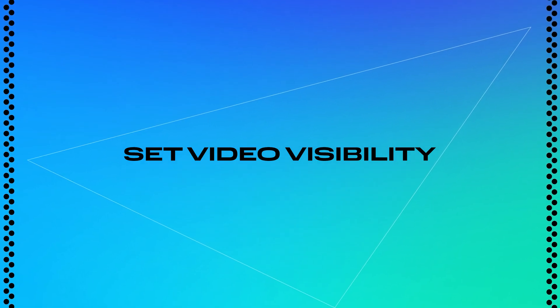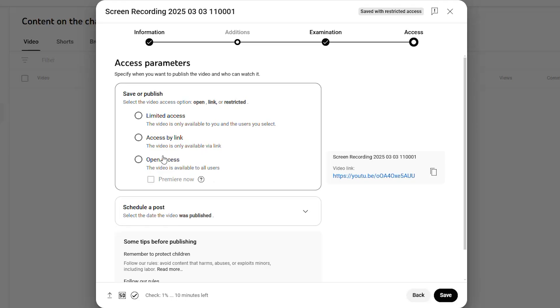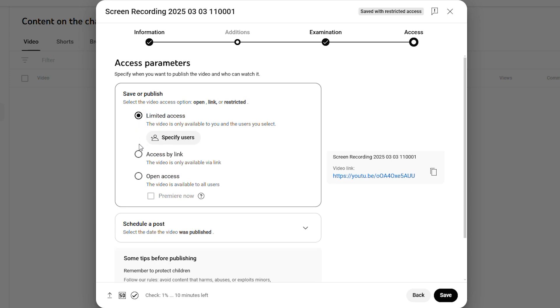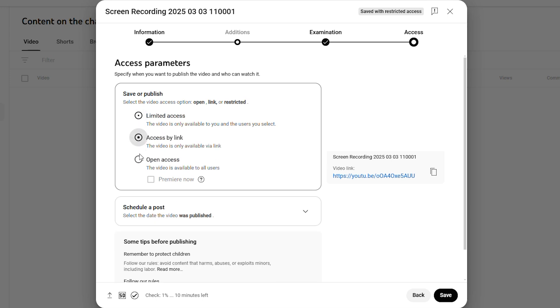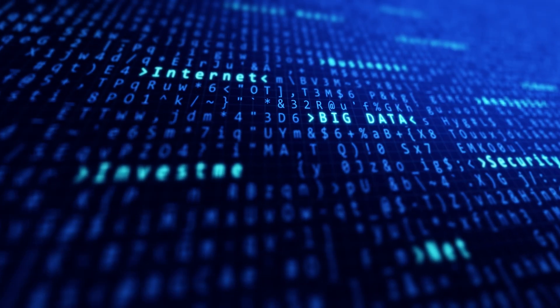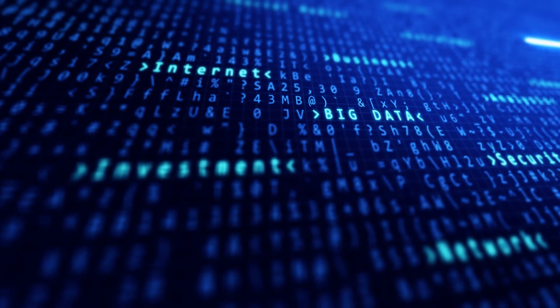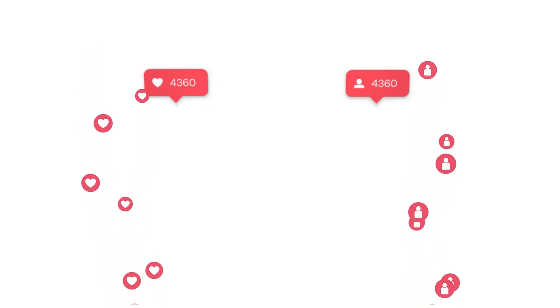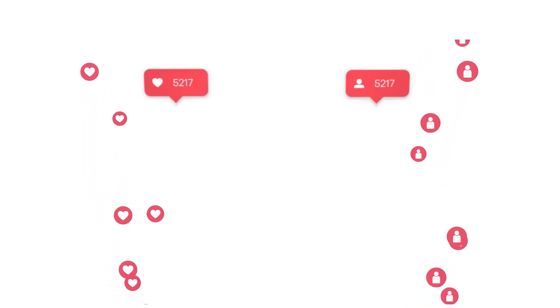Step number seven: setting the visibility of your video. Before hitting publish, set your video to private or unlisted for anywhere between two to 24 hours. This gives YouTube time to analyze your video, allowing the algorithm to better understand its content and rank it accordingly. It's a small but important step that can help your video gain views faster after it's made public.